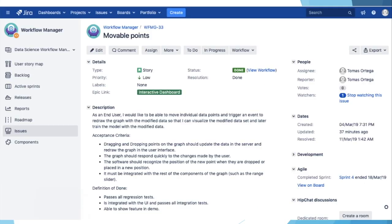First, let's look at the user story on Jira. As an end user, I would like to be able to move individual data points and trigger an event to redraw the graph with the modified data points so that I can visualize the modified data set and later train the model with the modified data.